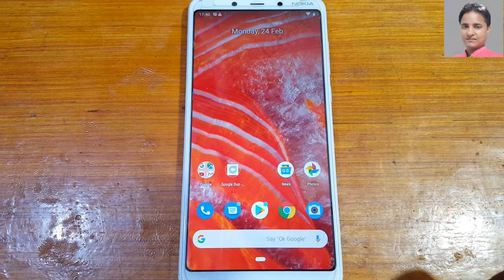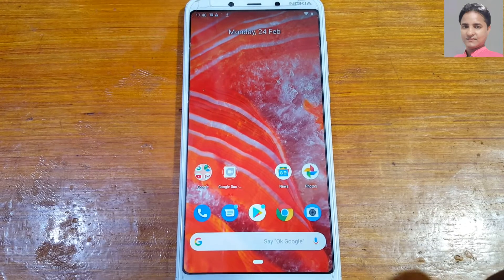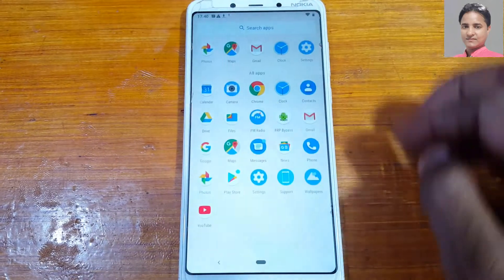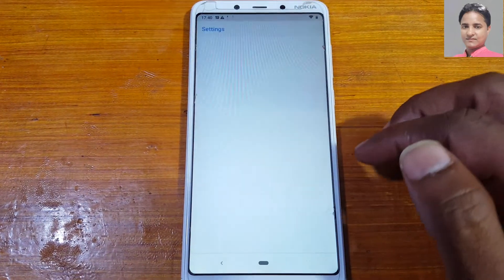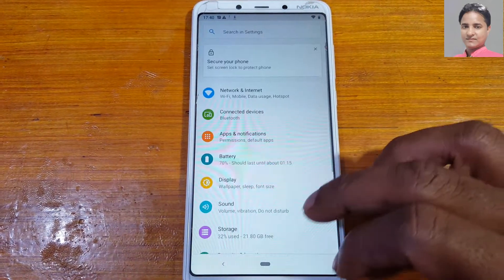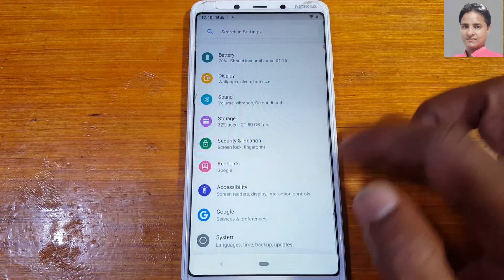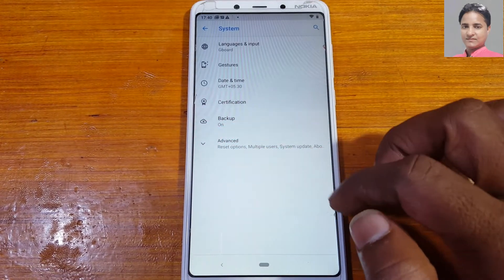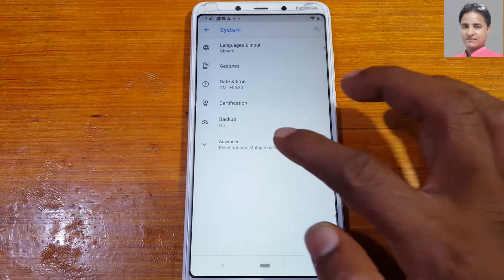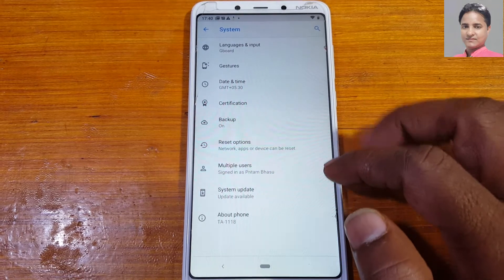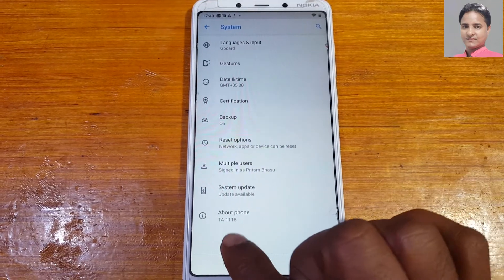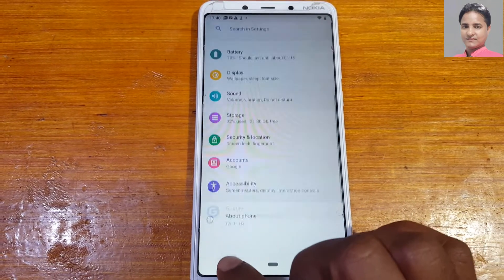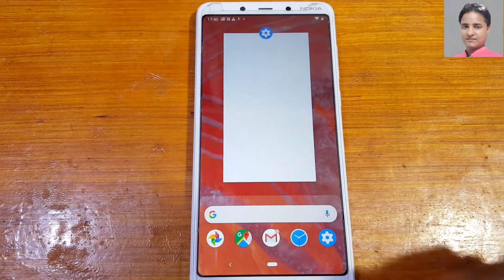As you can see, we have successfully bypassed the Google account lock from Nokia 3.1 Plus without any computer and without any software box. Thank you for watching this video. I will see you in the next one. Please take care, have a good day — please share and subscribe. Bye bye.